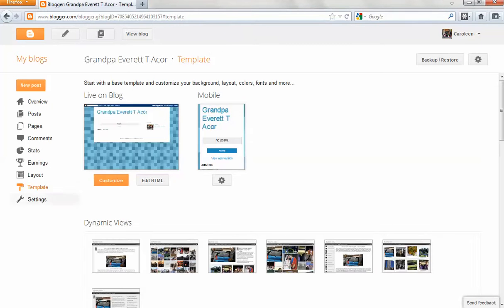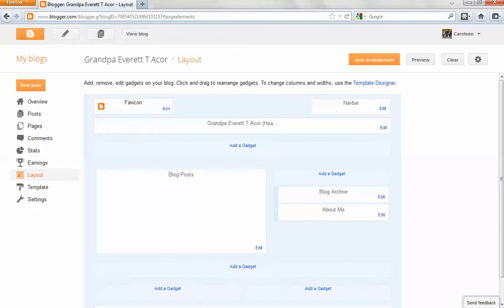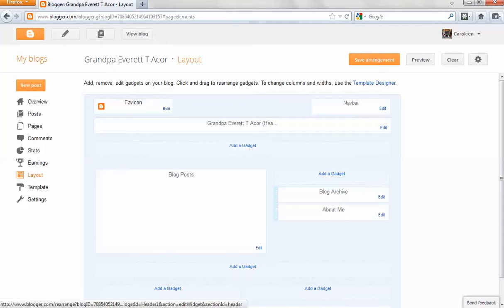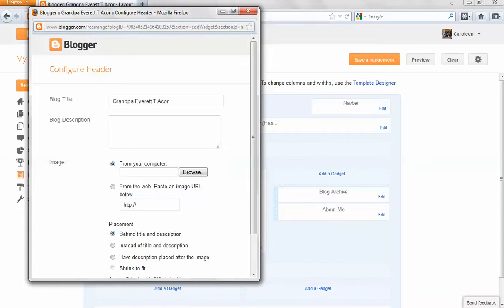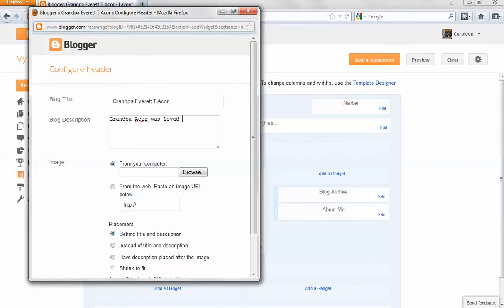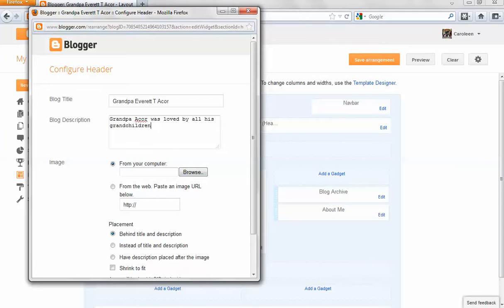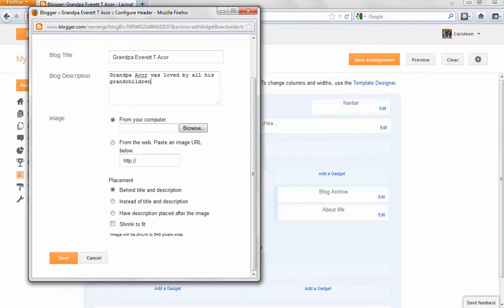Next, I'm going to go to layout, and I'm going to edit the title of my blog. I'm going to add a description that says Grandpa Acor was loved by all his grandchildren. And then if you wanted to, you could add a picture there. But right now, I'm just going to quickly click on save.